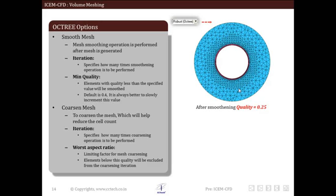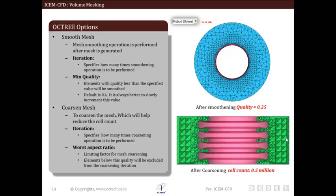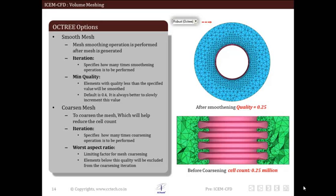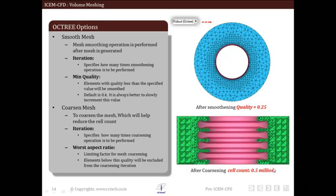The next option is coarsen mesh. Cell count of mesh directly affects simulation time, so it is crucial to reduce cell count as much as possible. For example, mesh in the interior region away from the wall can be coarse. This option does this by merging elements together. The limit of coarsening is set by aspect ratio. The first input required is iteration, specifying how many times the coarsening operation is performed. The second input is worst aspect ratio — elements with aspect ratio above the specified limit can be selected for coarsening, ensuring only good quality elements are coarsened. Using this operation, cell count is reduced from 0.5 to 0.25.